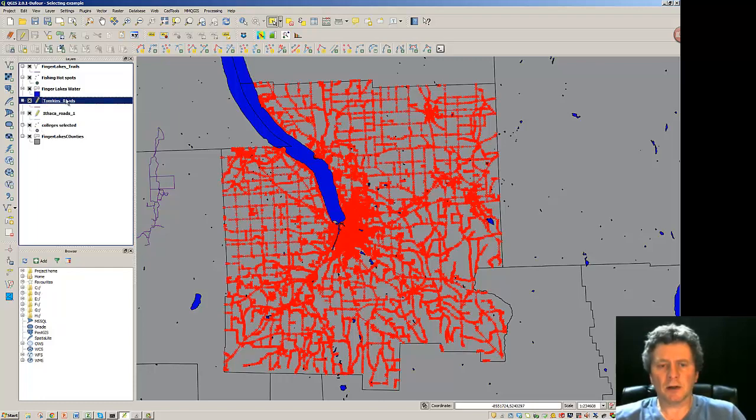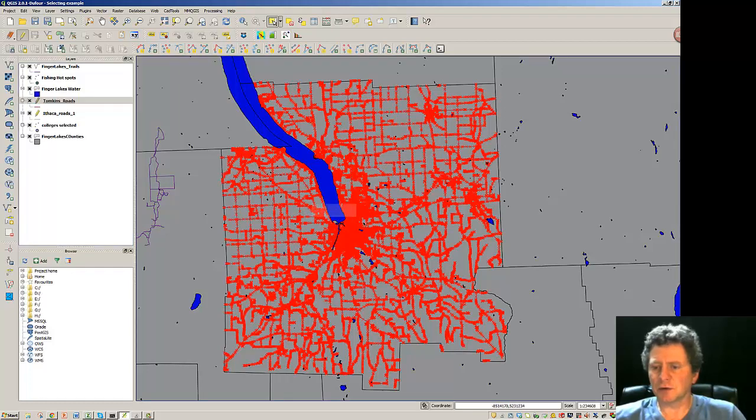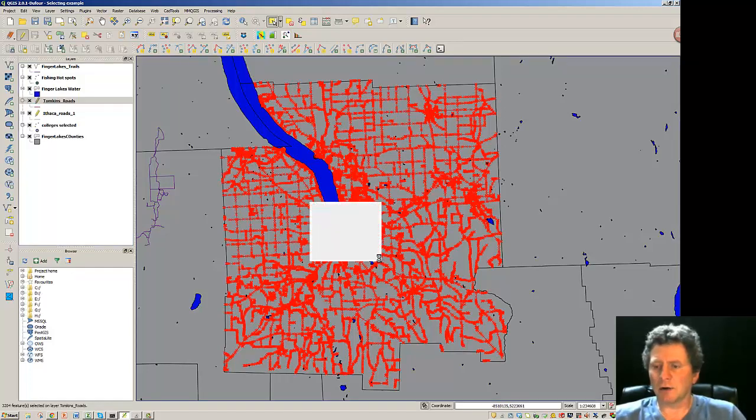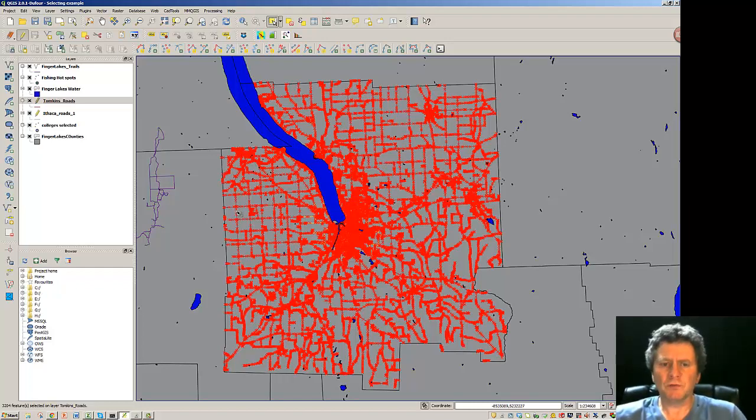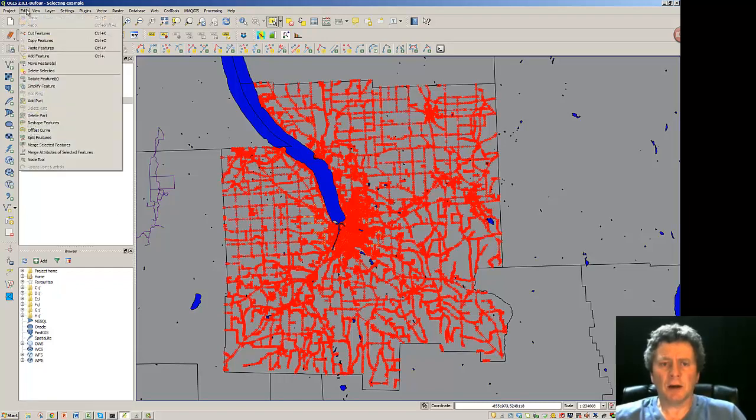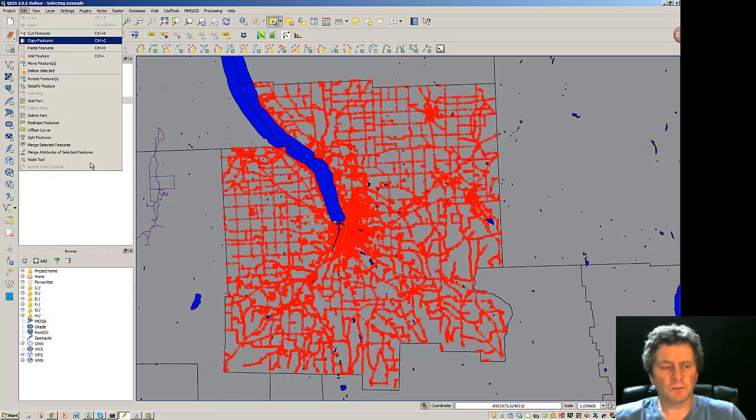I'm going to come up here and highlight the roads and select by rectangle here. I'm just going to, just for exercise, grab an area around what I think looks like the city. So those have been grabbed. Now I'm going to come up to the editing and I can copy these features. So I've got those features copied.